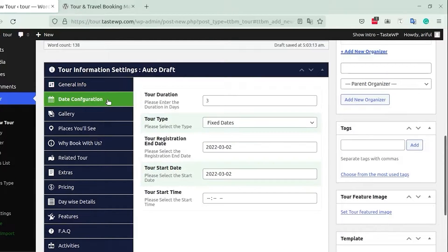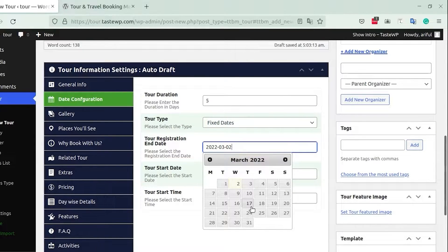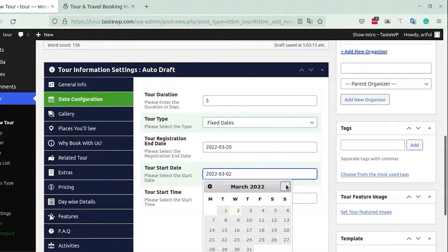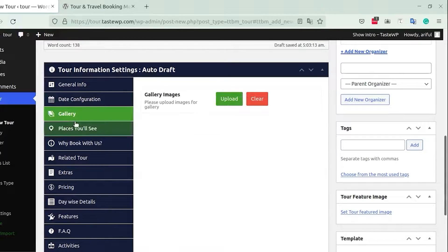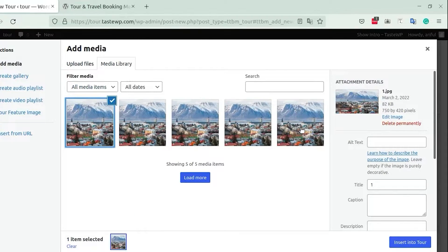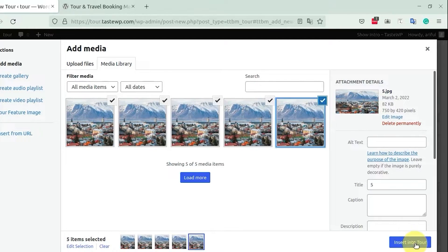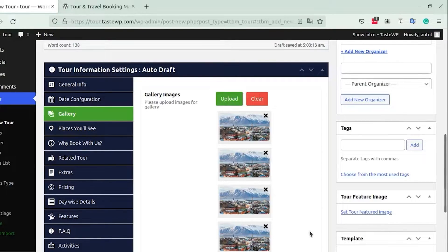After General Information comes the Date Configuration section, where you can select the tour duration, tour type, registration end date, tour start date, and tour start time. After that comes the Gallery tab, where you can upload pictures that will represent your tour — simply click the images you want to upload to build your tour gallery.